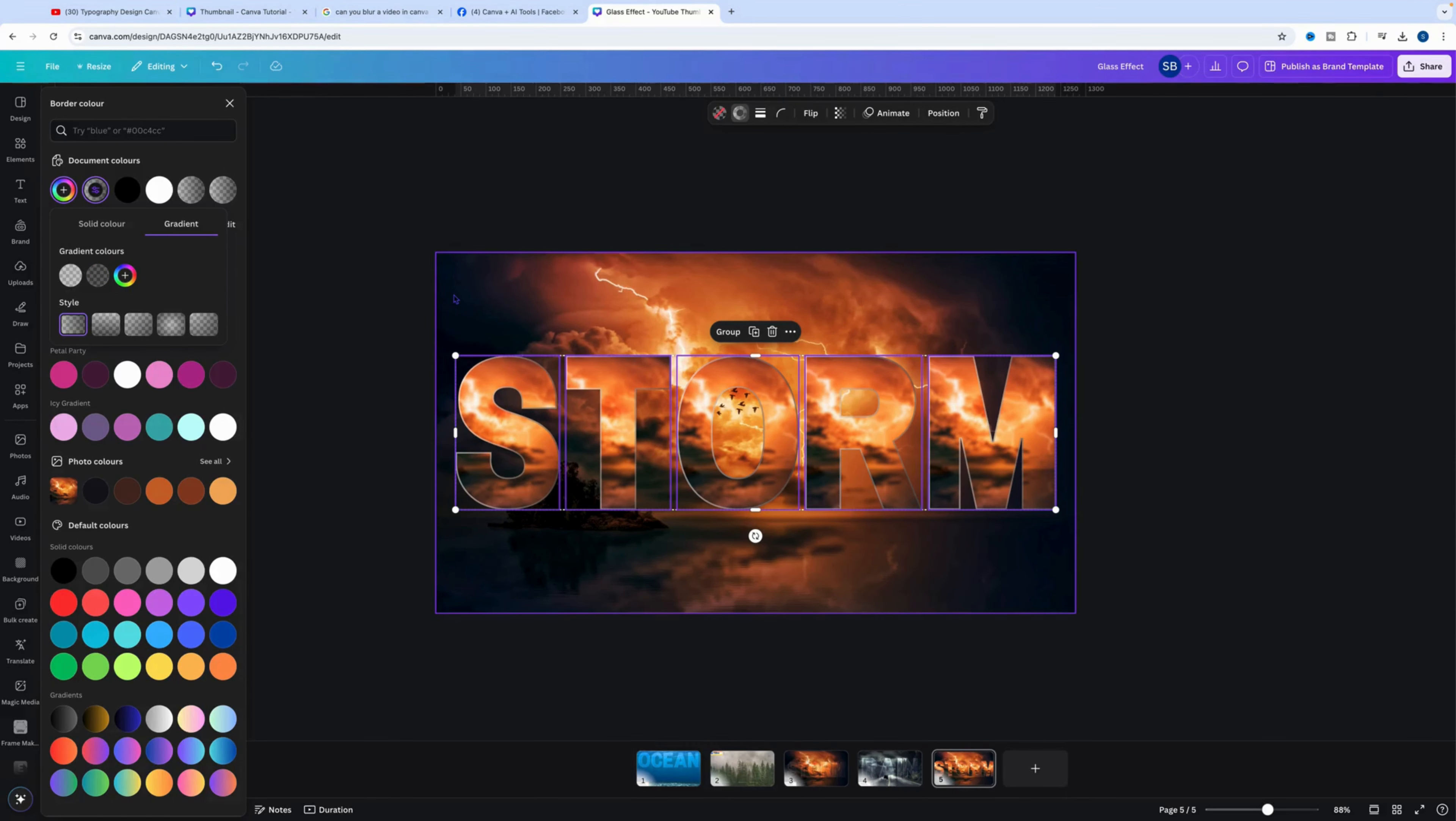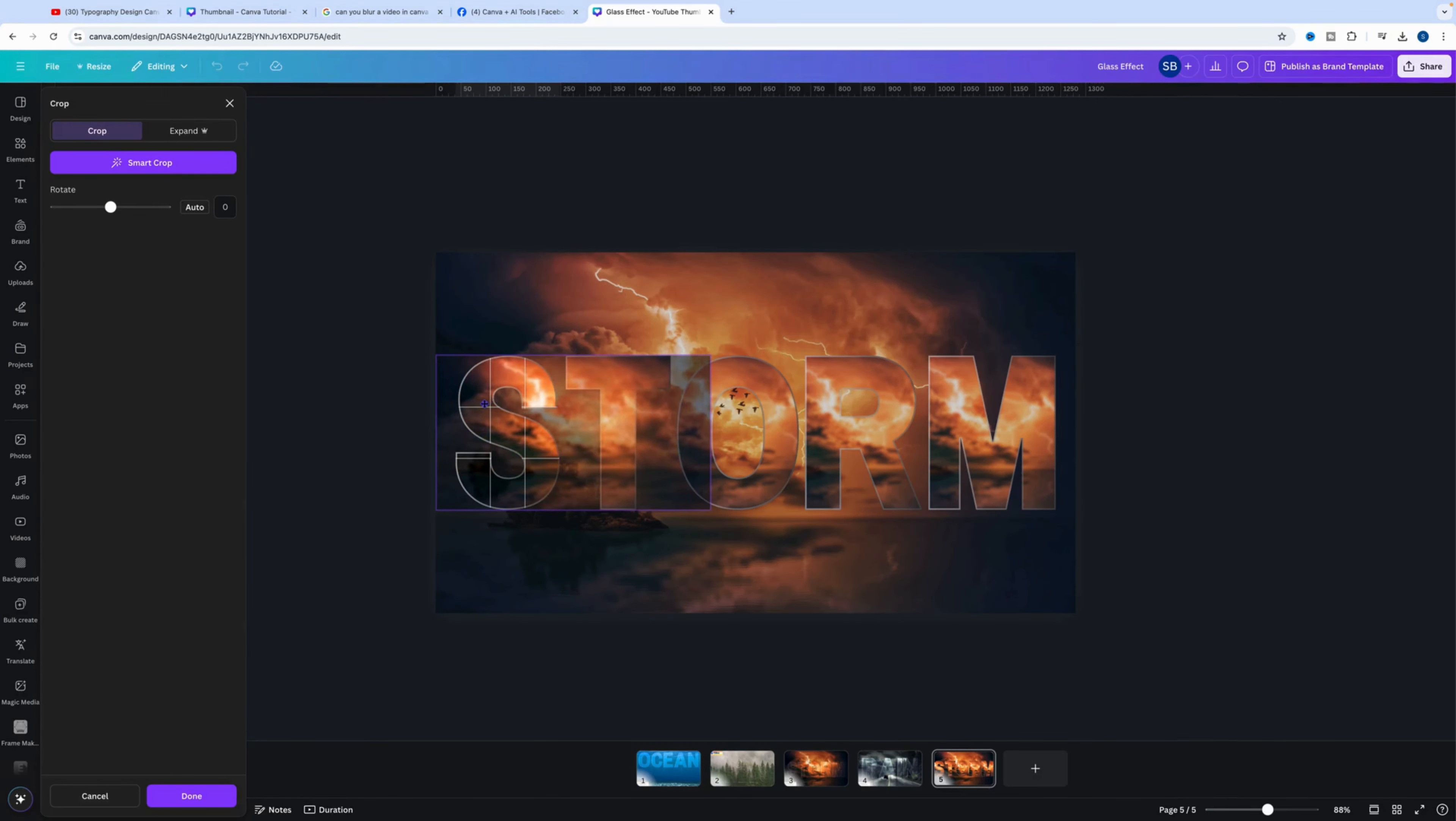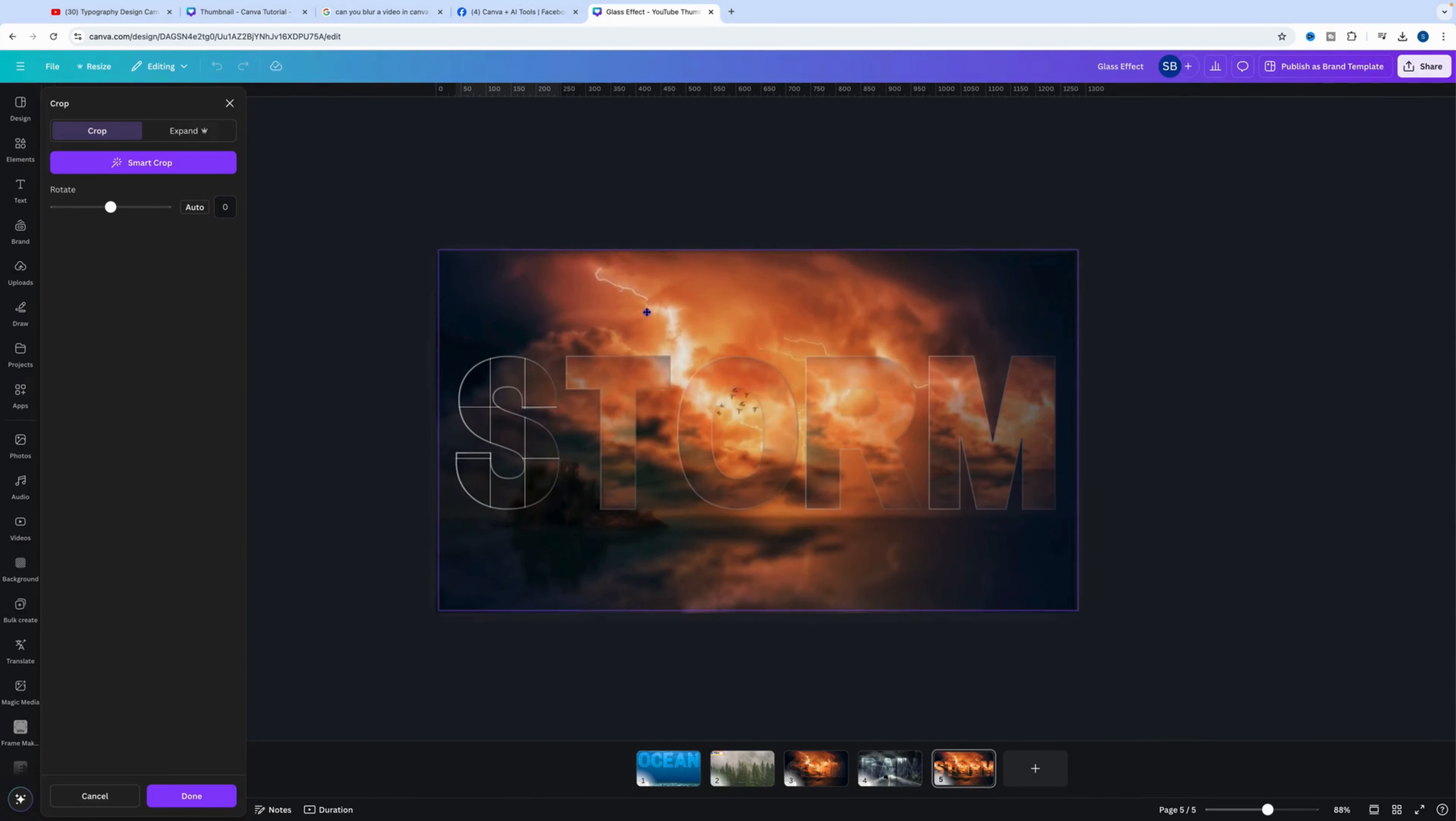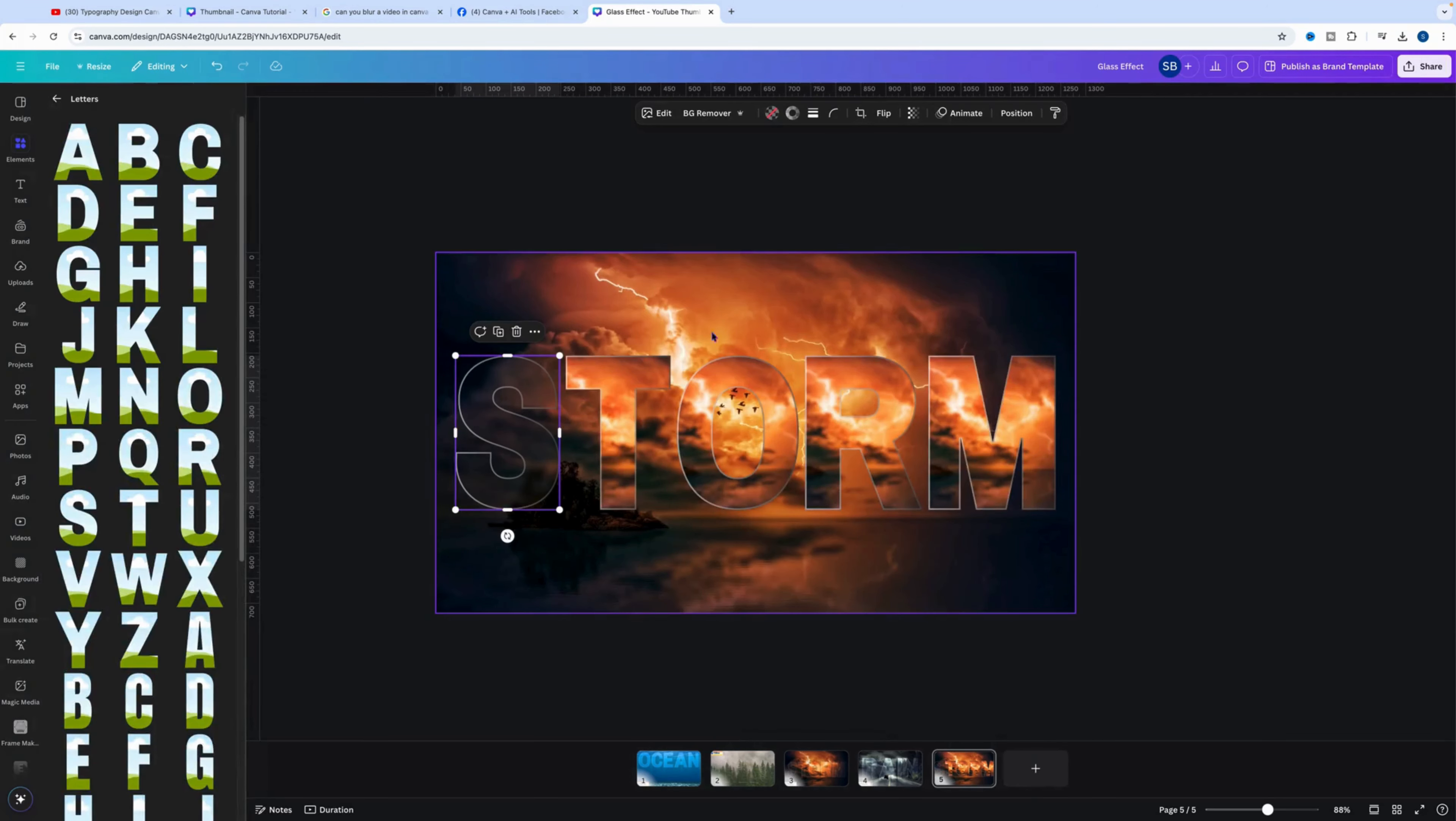Now that we've done that, we want to click off and click into each letter and we're going to line all those images in the letter up with the main background image. Just make sure that everything is lined up, and do that for the next letters.